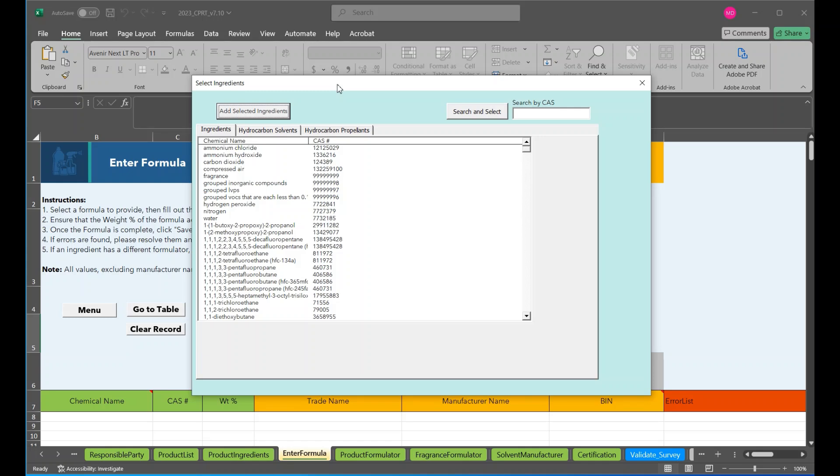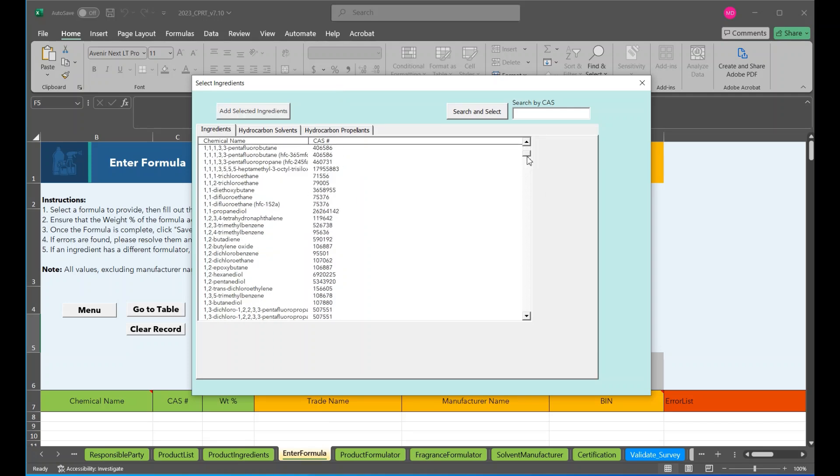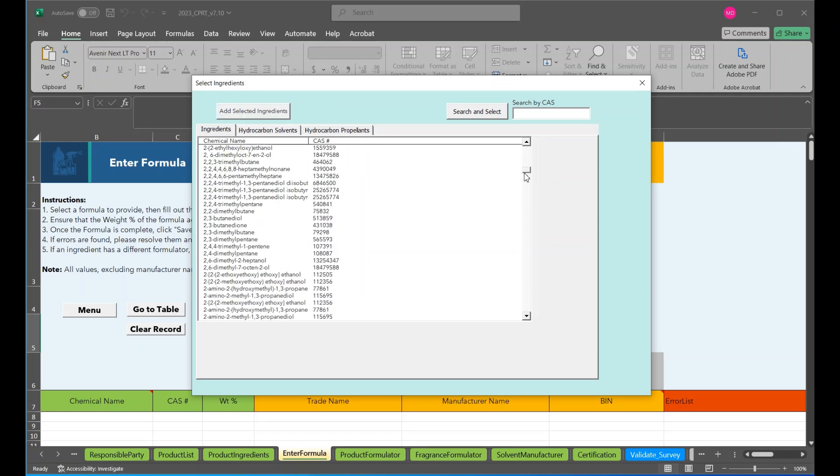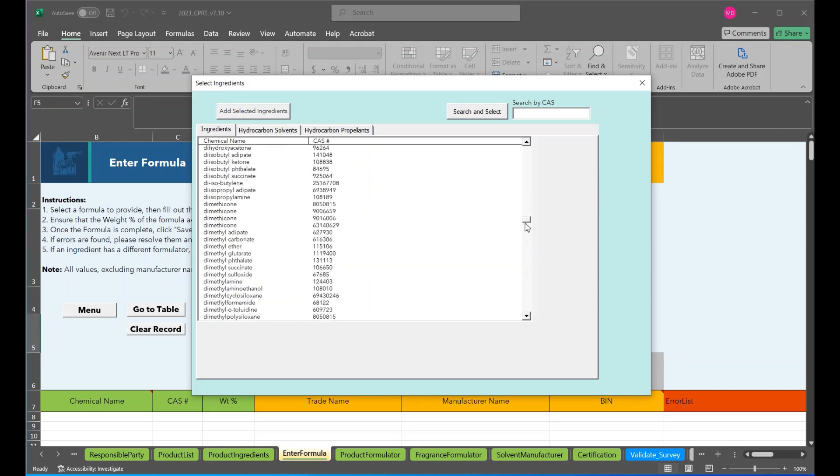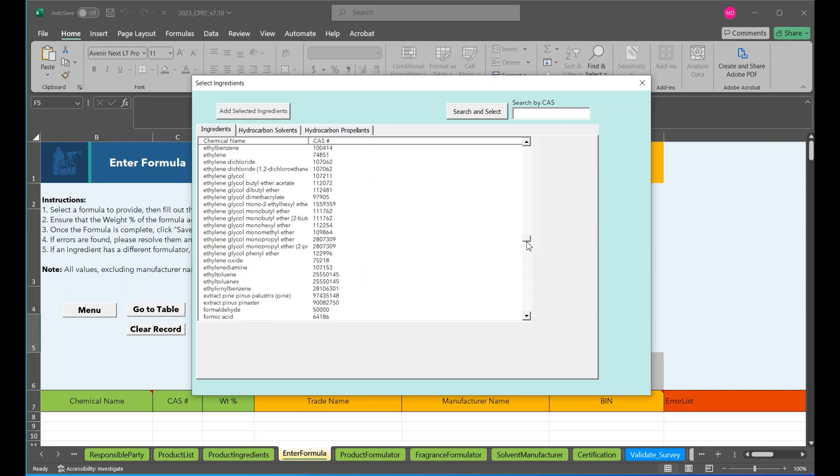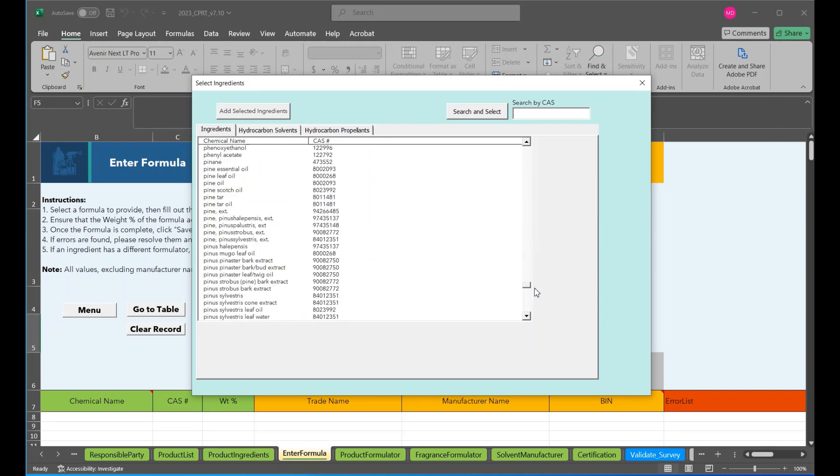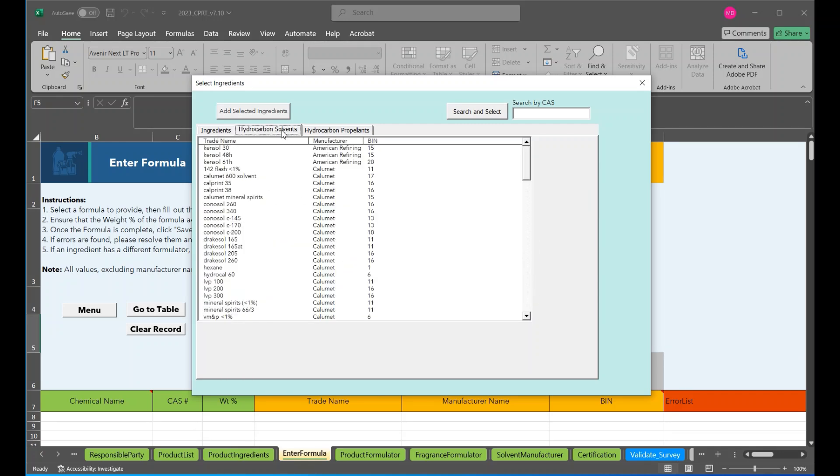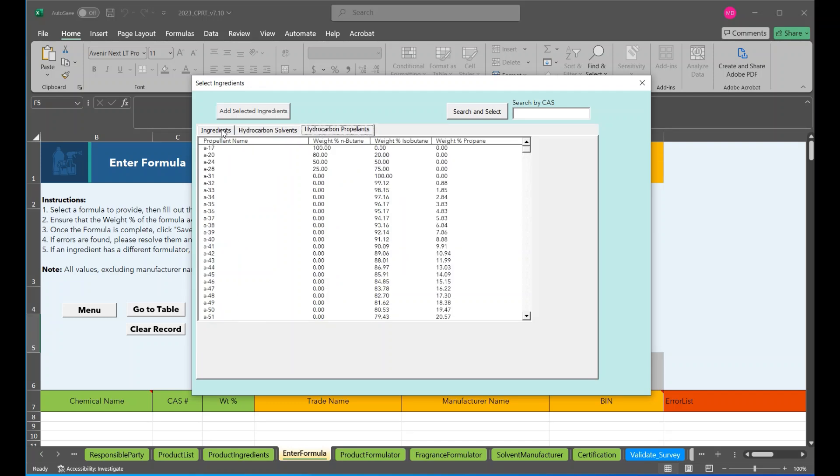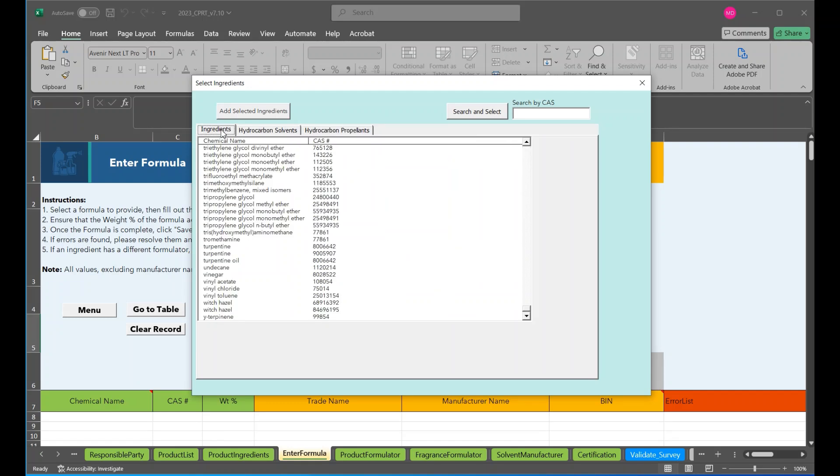There are three groups of responsible party you can choose from. Ingredients, hydrocarbon solvent, and hydrocarbon propellants. Here we have our ingredients. And this is a list of previously reported ingredients from past surveys that are in our database. Then we also have hydrocarbon solvents and hydrocarbon propellants.